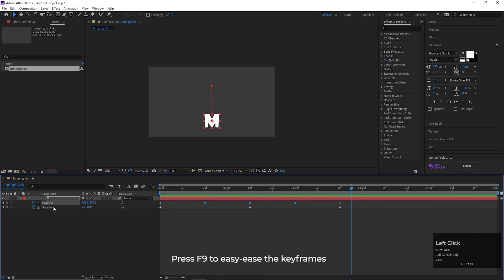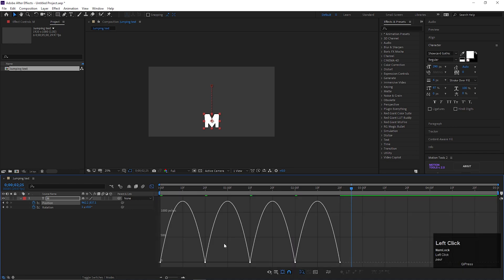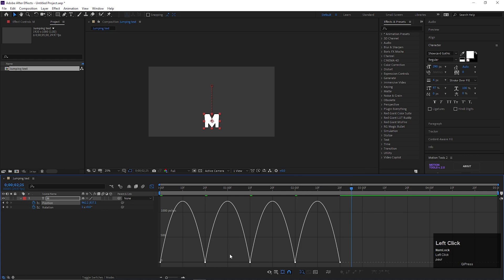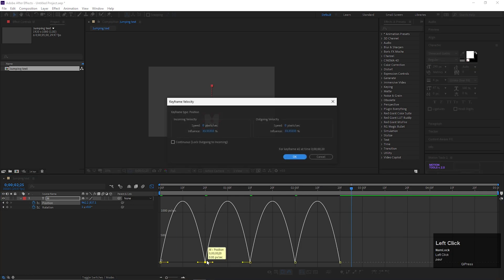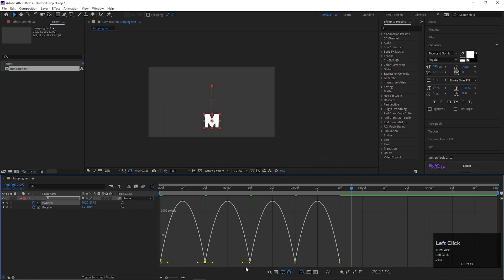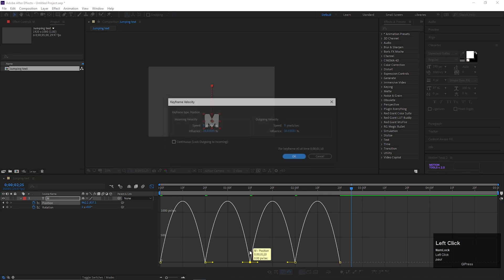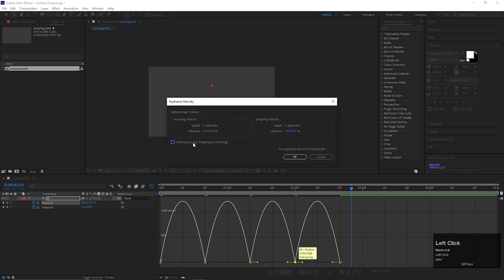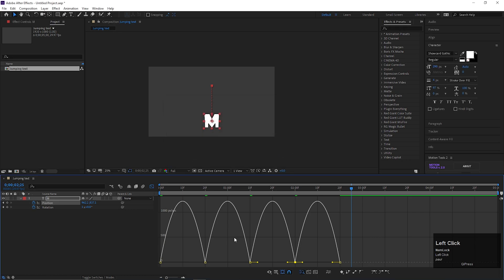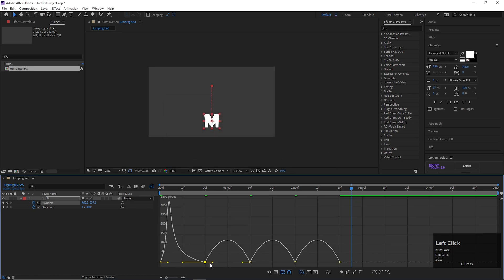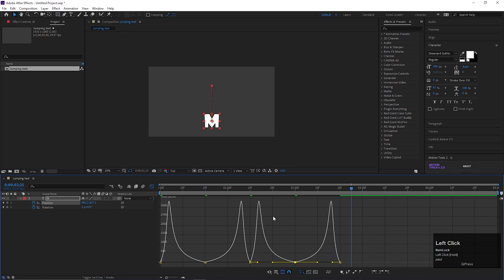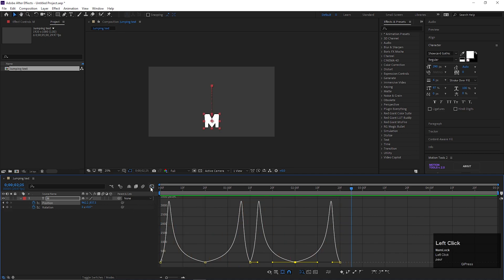Now select all position keyframes, and press F9 to easy ease them. Then open graph editor, make sure you are in edit speed graph. Then double click on this points, and check this lock option. Do the same for other two points. Now change the graph something like this. Drag this points all the way to left and right. Now this looks fine.